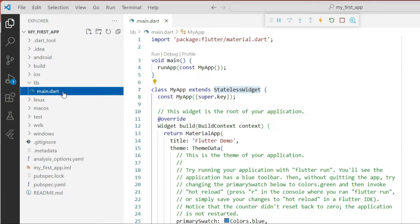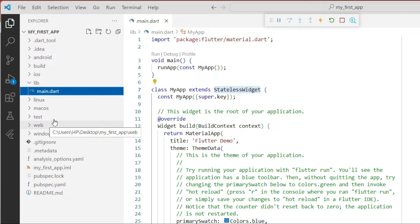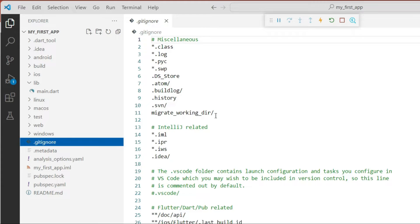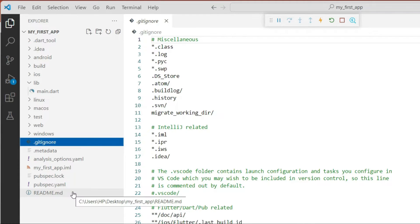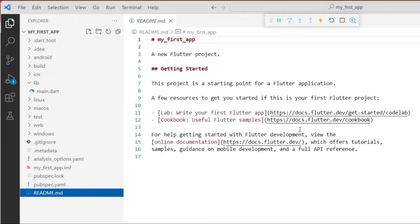We are writing the code in a single file and this code will run on Android, iOS, Mac, Linux, and web platforms at the same time. Further down we can see the .gitignore file — if you are managing your code on source control using GitHub or any Git system, you will need this file. There is also a README.md, which is related to GitHub or Git.